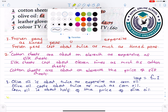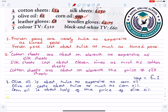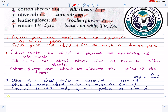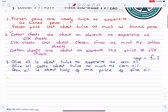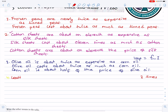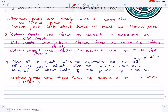The leather gloves are about 8 pounds — nearly three times the price of woolen gloves.